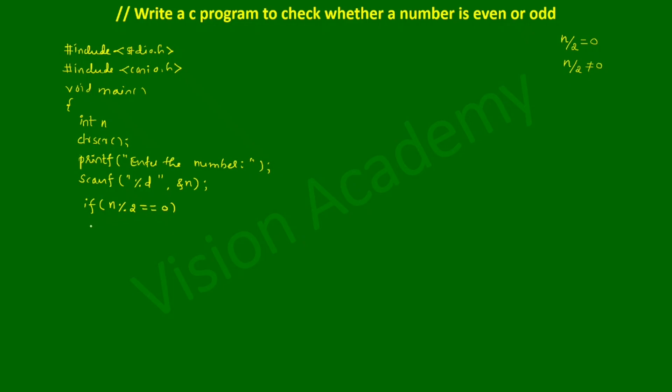Here I'm going to print the output using the printf statement: printf, in double quotation mark, it is an even number, end the double quotation mark and put semicolon.